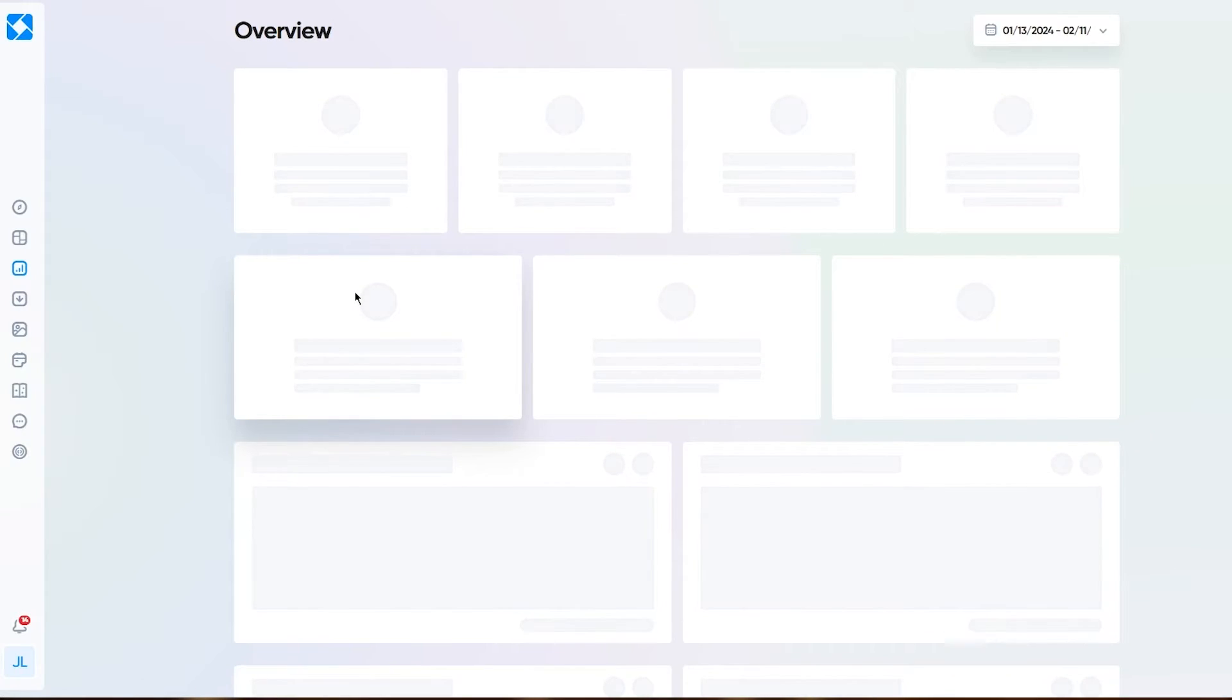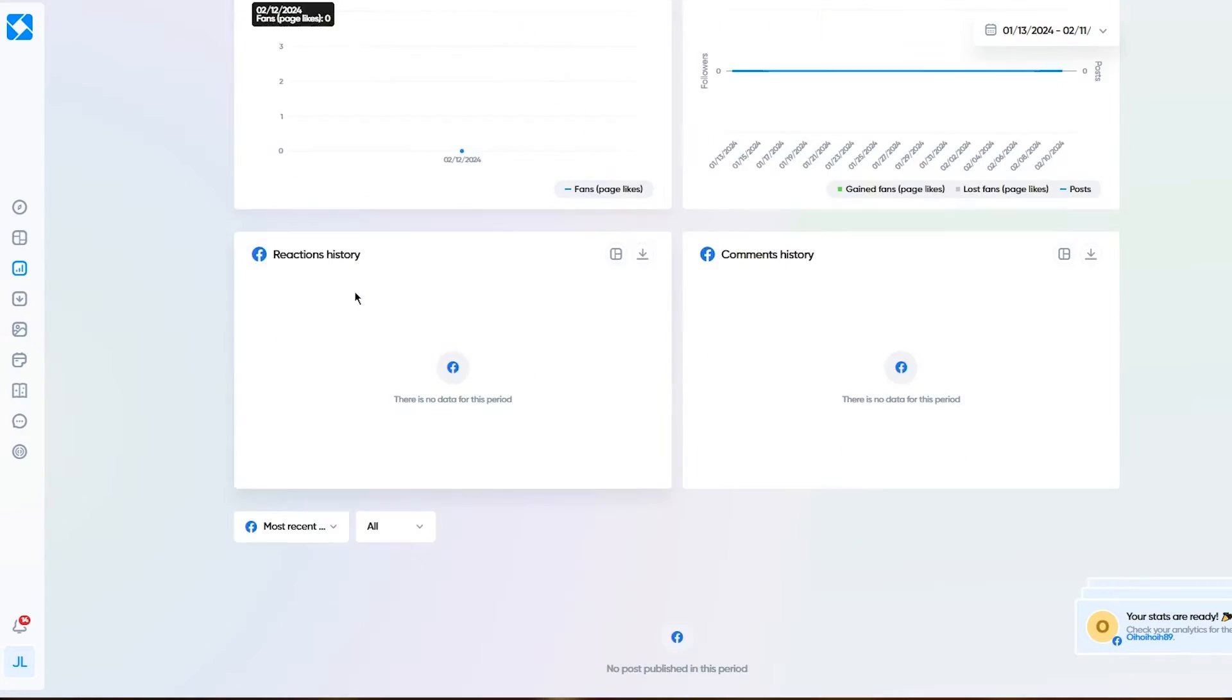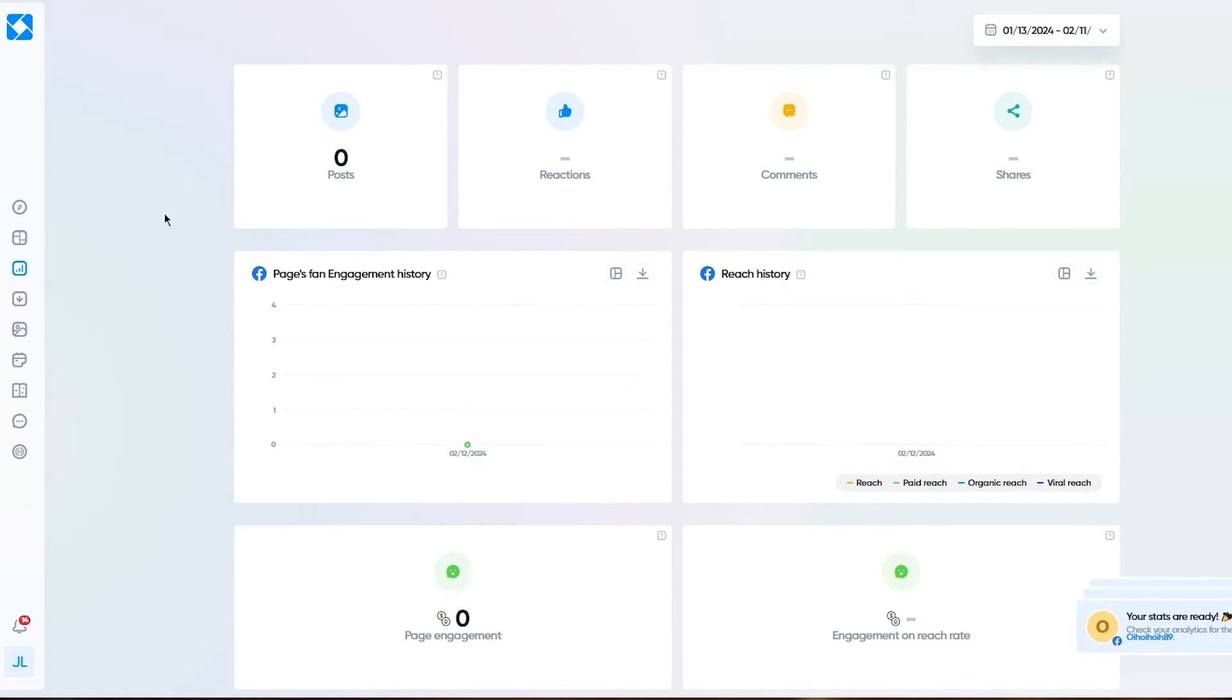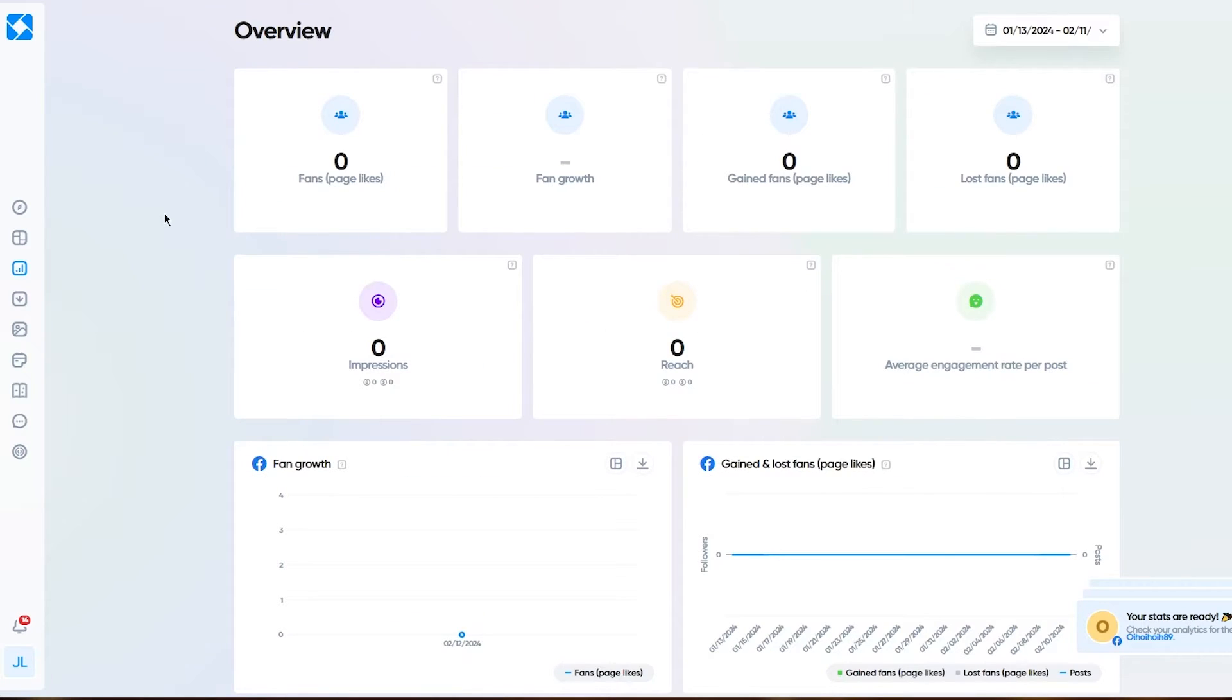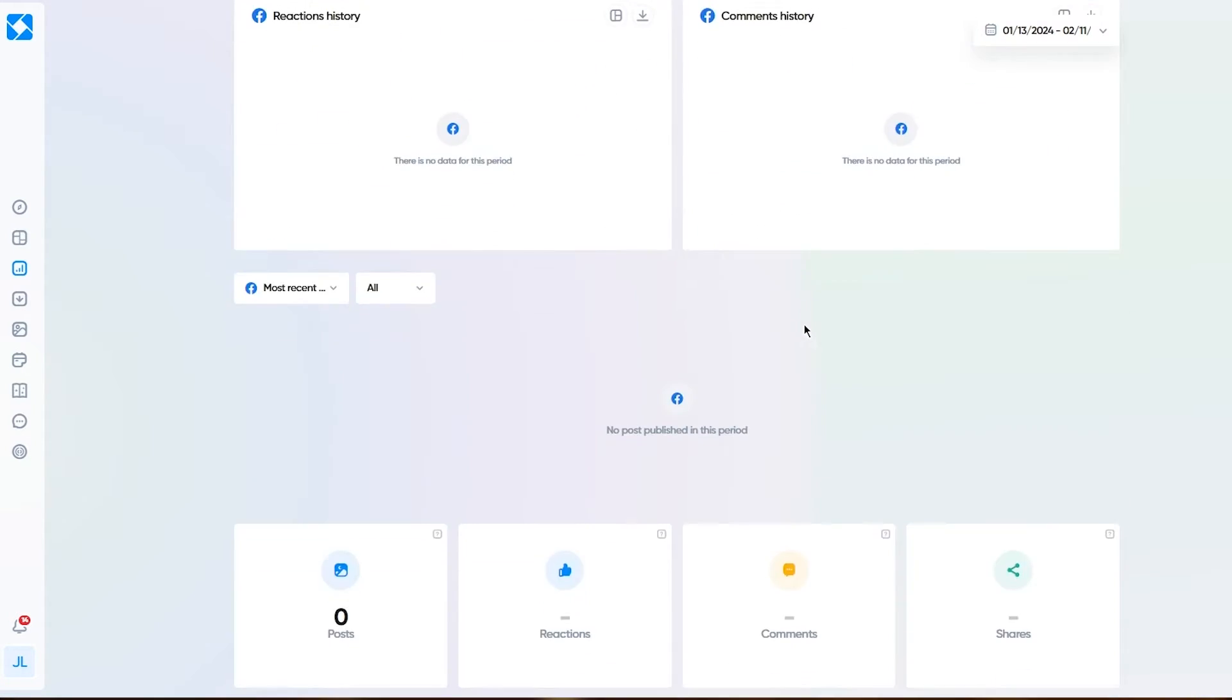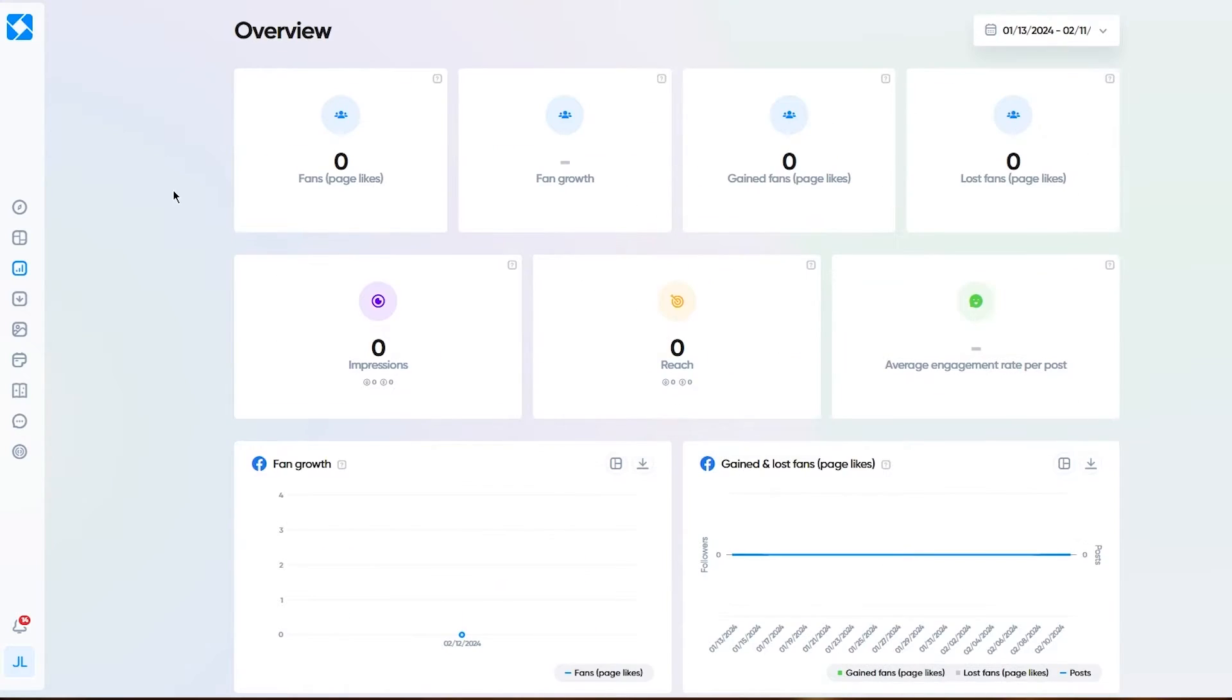Here's the overview. This will show you the things and the analytics that have been going around with your pages. It's going to show you fans per page, gained fans, impressions, fan growth, and everything. It's going to take you through all of that.